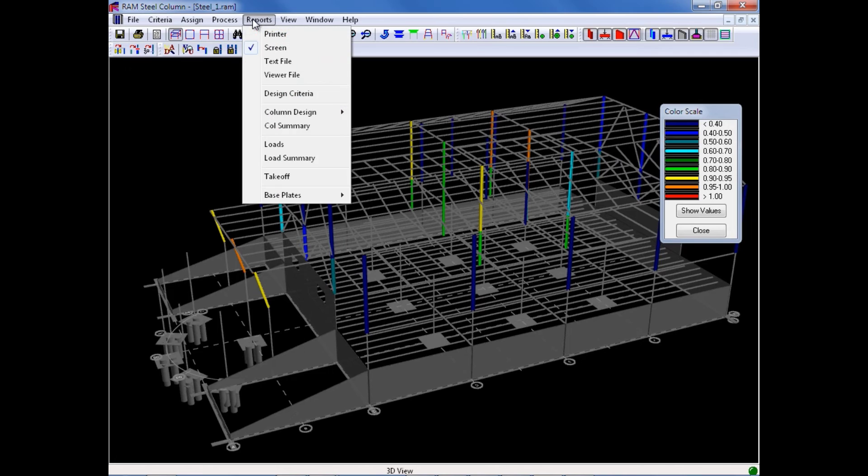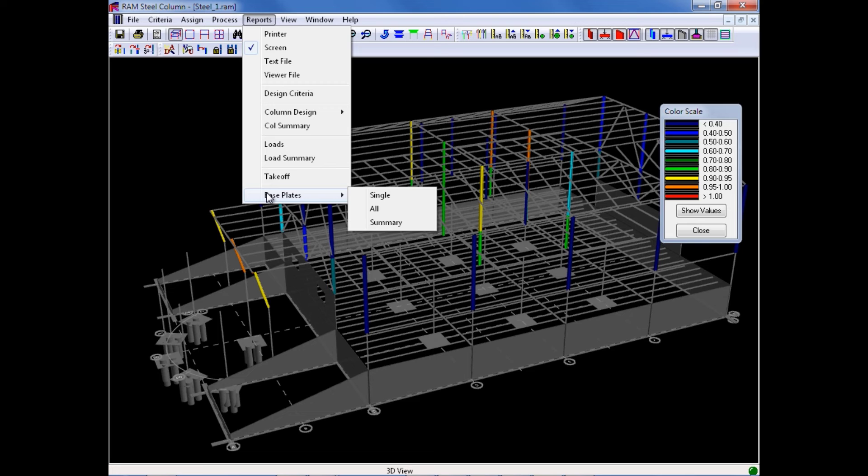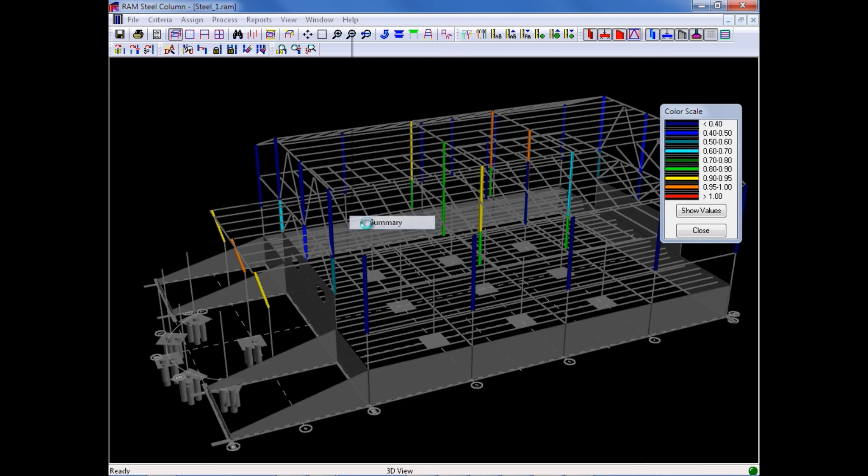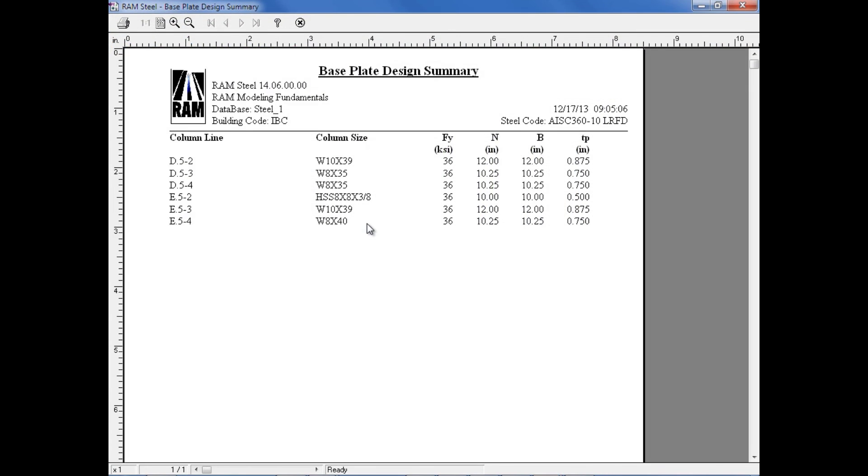Also in the Reports menu, we do also have a report for your base plates. I'm going to go ahead and select the Base Plate option and then select the Summary Report. Here I can see every vertical standard gravity steel column has been assigned a base plate.